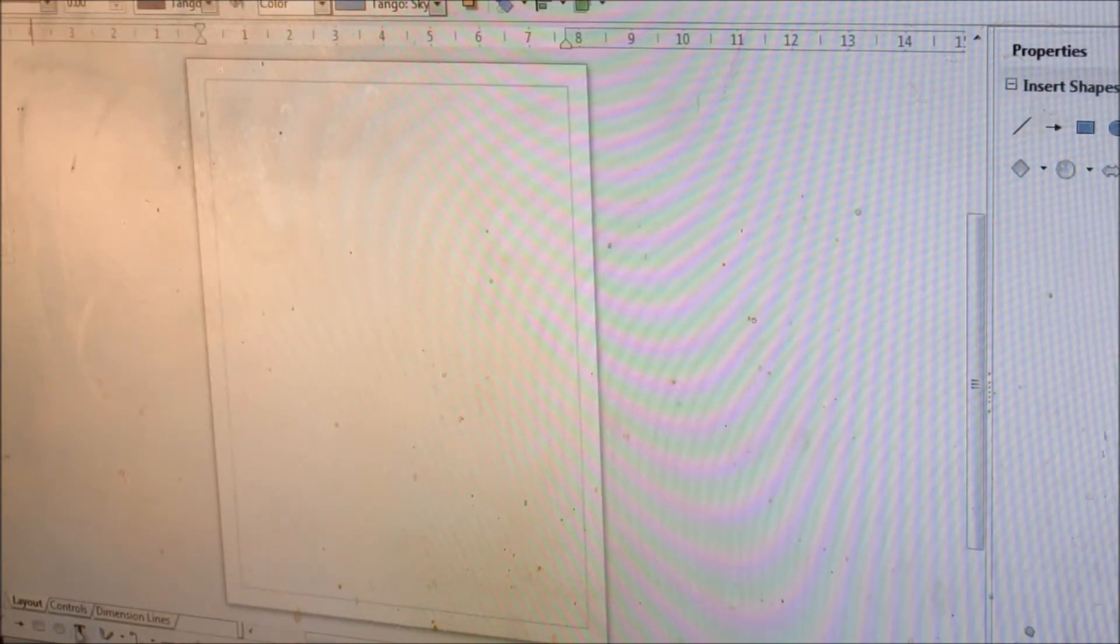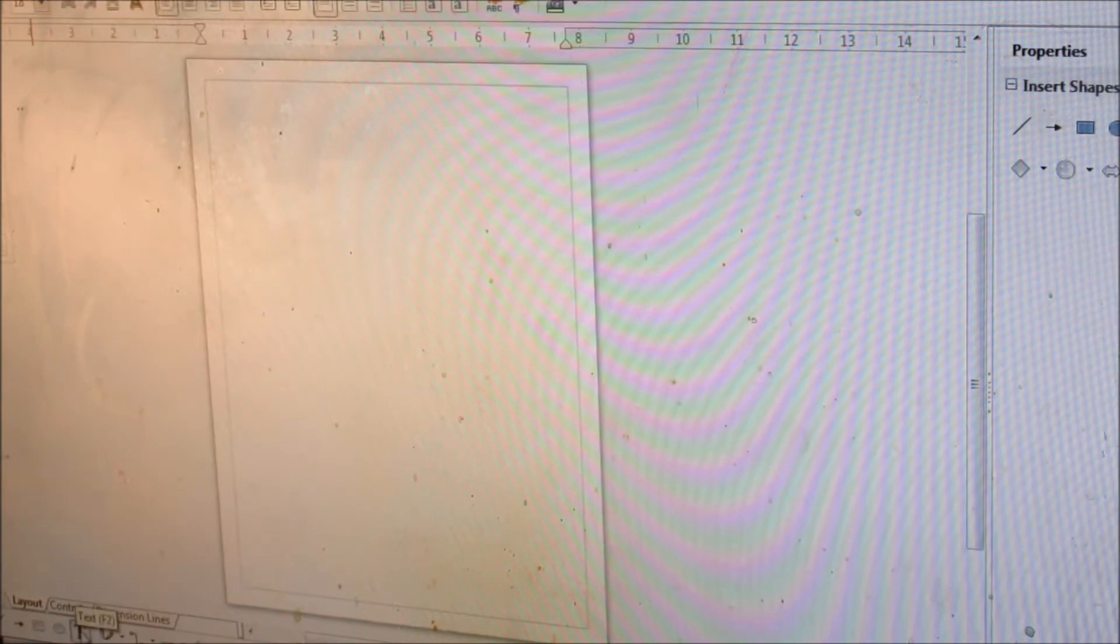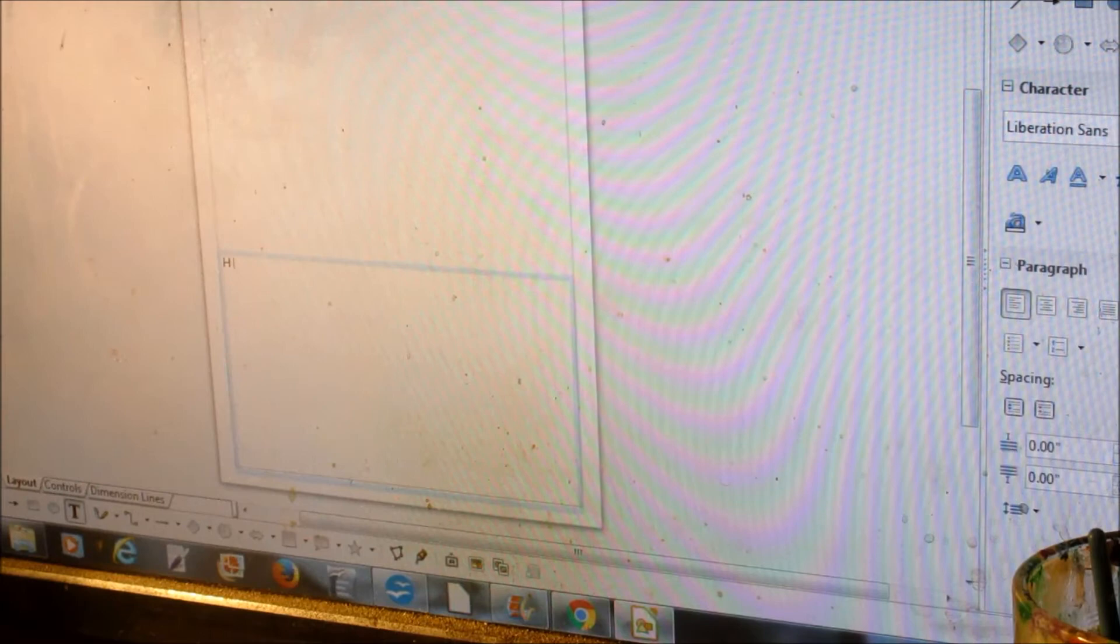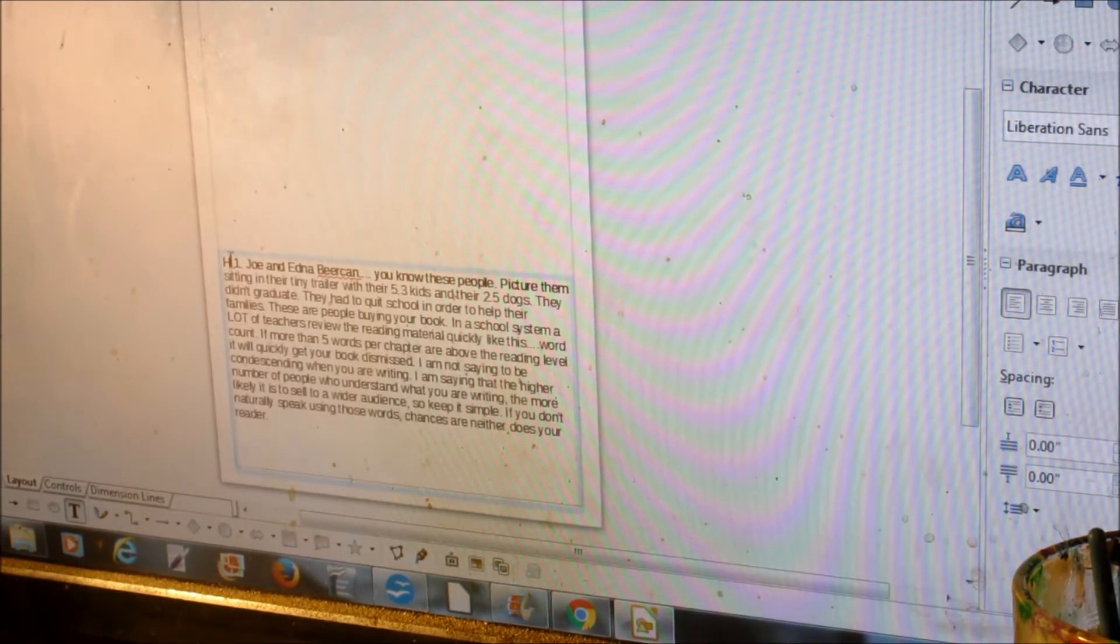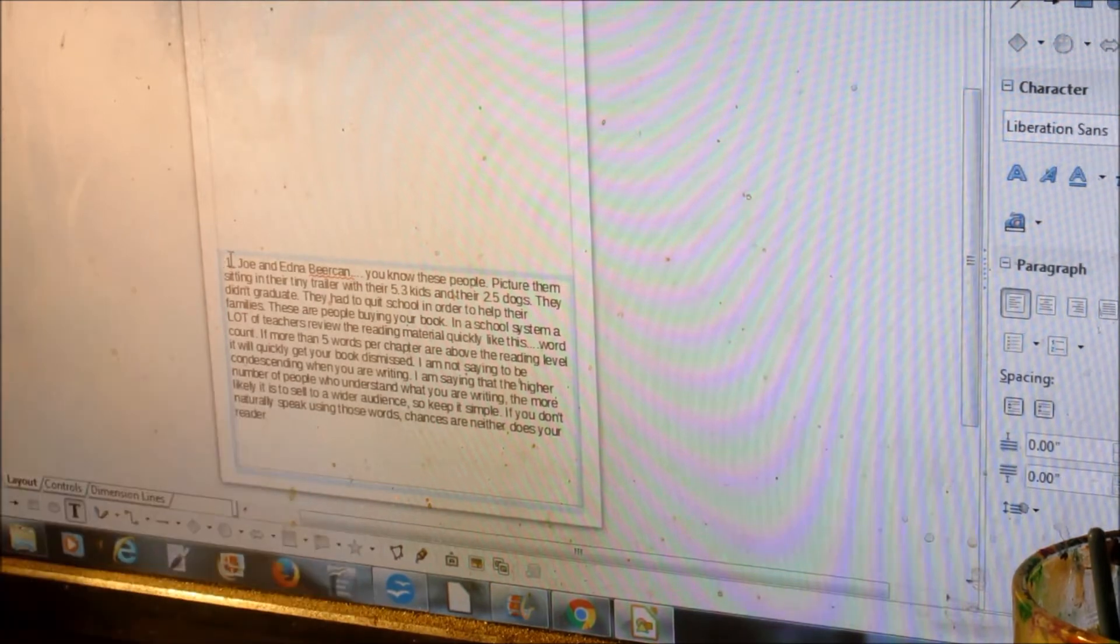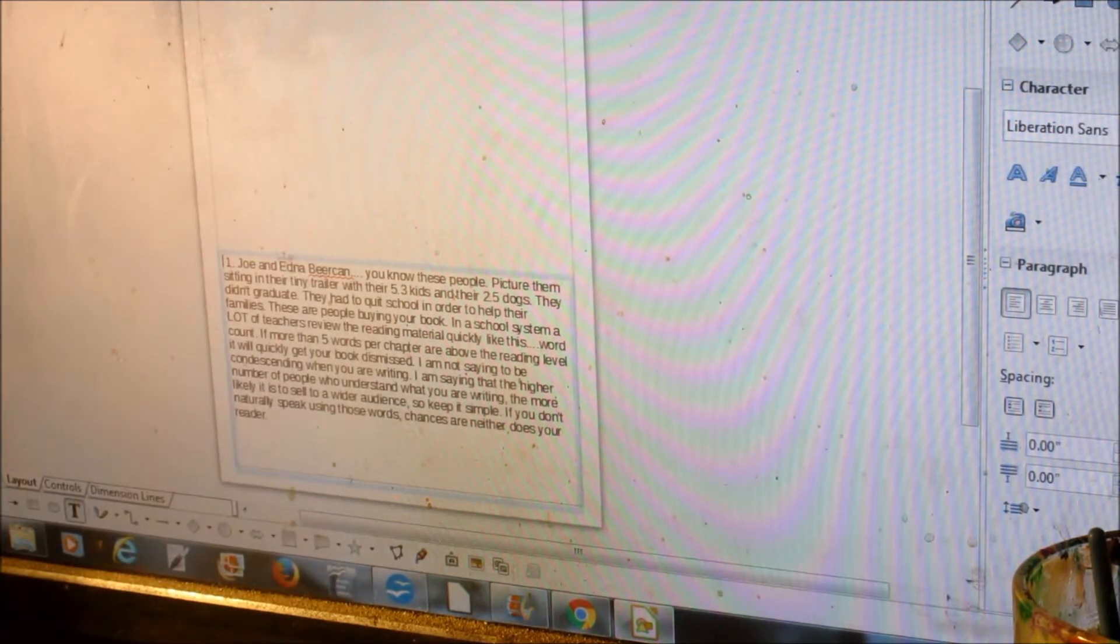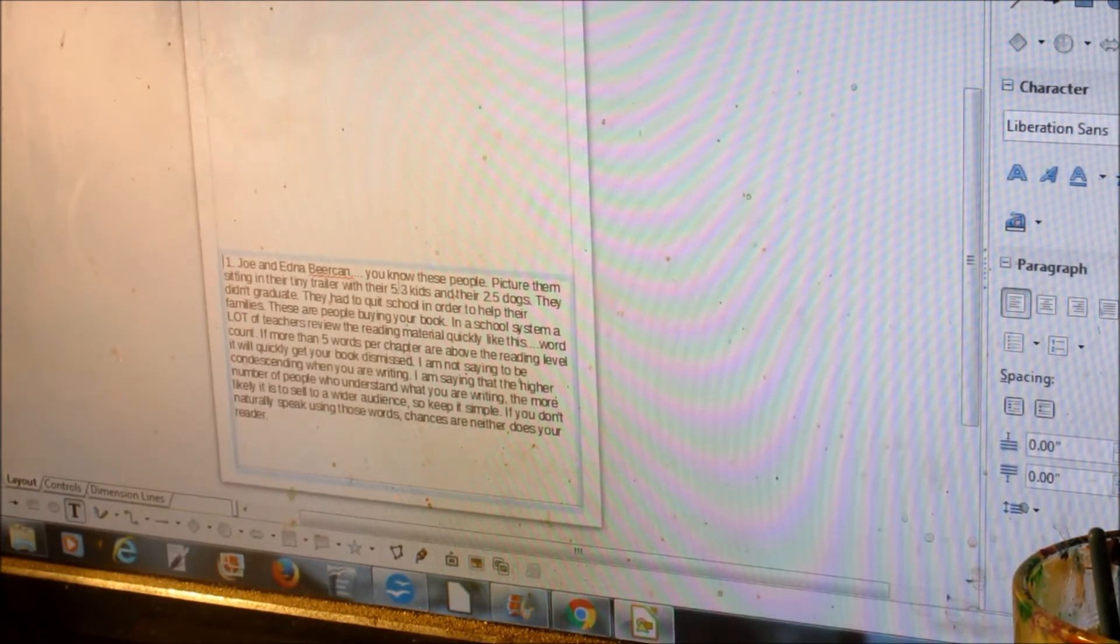Down at the bottom, you have a little T that's for text. Make a box there. Type in one letter, any letter, it doesn't matter what letter. And then go up here at the top and paste what you just copied. Go back in, take that first letter out, because that's just to keep all of the font the same size.